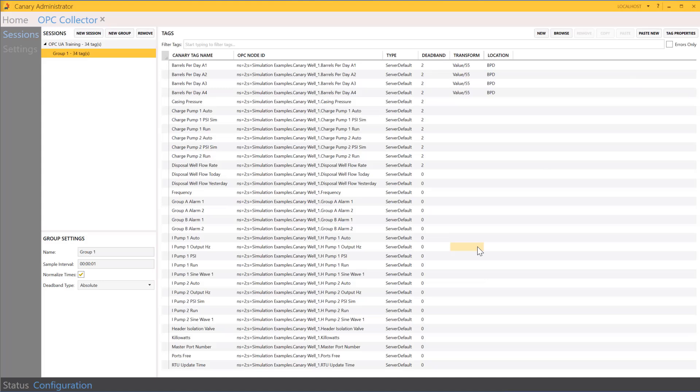So that wraps up the process of how to create a tag list inside an Excel worksheet and then copy and pasting that into our OPC collector to get the final tag list ready.